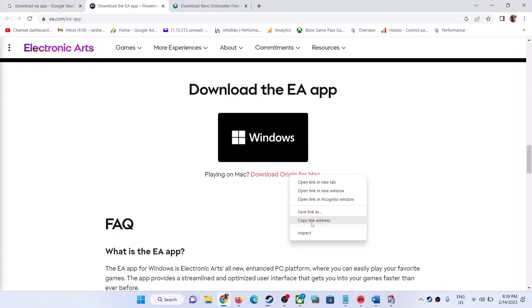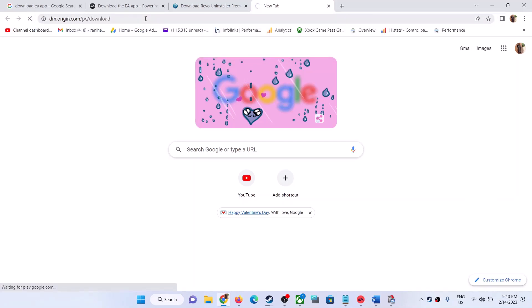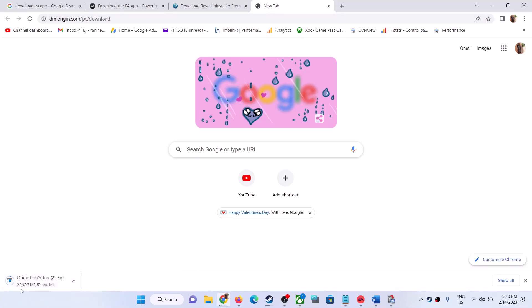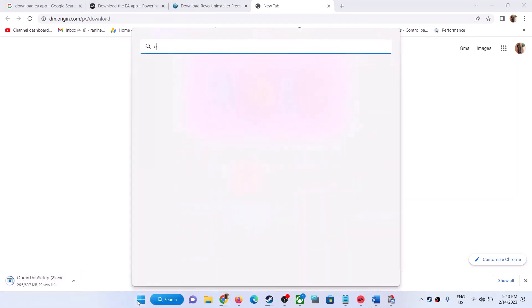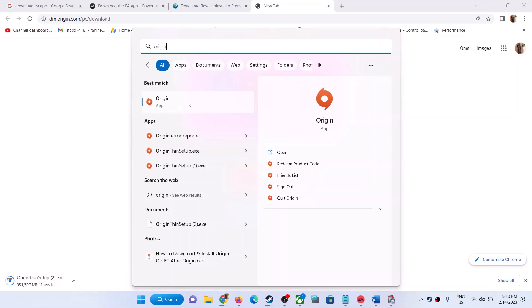Open a new tab, paste the URL, and in the URL you will see 'Mac' — replace 'Mac' with 'PC'. Hit Enter and this will download the Origin exe file — 'OriginThinSetup.exe'. Run this exe file to install Origin. Once installed, open Origin, log in, find your game, and use Origin to launch the game.